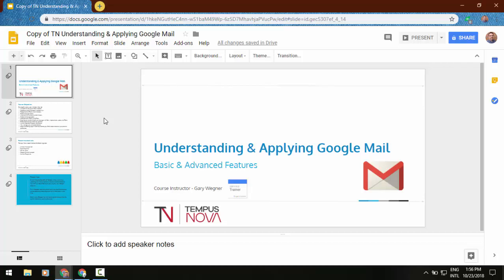Hey everybody, it's Gary the Google Guy here again. I thought I'd give you a new update on Google Slides.